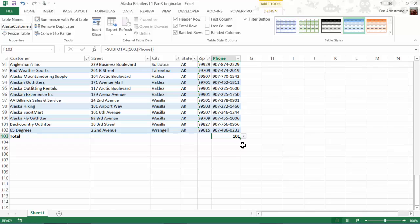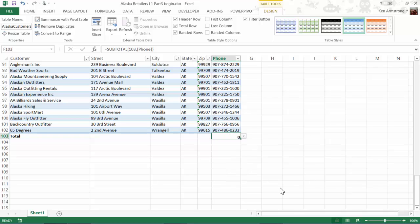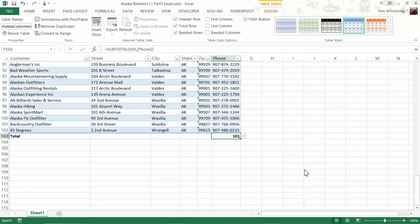By clicking on this 101 cell, we get a drop-down list that gives us some choices. Some of these choices don't necessarily make sense, since it wouldn't make any sense to find the average of these phone numbers, but that's where our intelligence kicks in. We can also select any of these other choices, but we'll just stick with count.